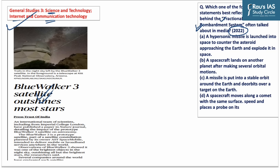The answer for this previous year question is option C — the fractional orbital bombardment system is a missile that is put into a stable orbit around the Earth and de-orbits over a target on the Earth. With this, we will be ending today's session.